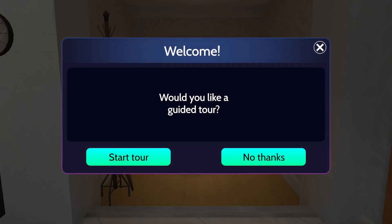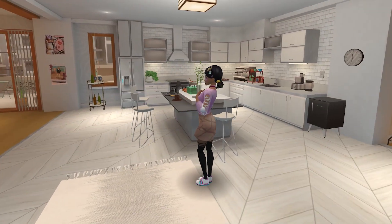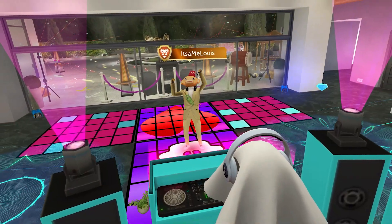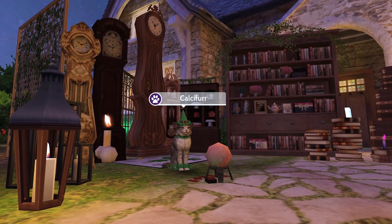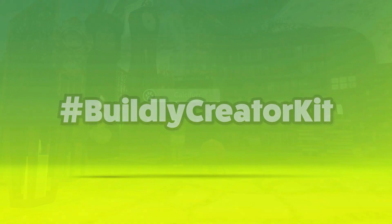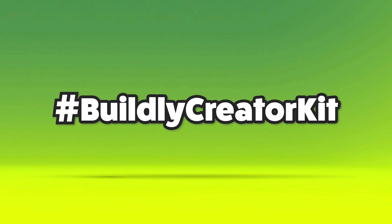And voila! When Avakin joins, I'll show the custom Welcome message and get to pick what they want to do. Add some personality to your apartment, connect multiple Dialog nodes to tell a story, then share your creation using hashtag Buildly Creator Kit.